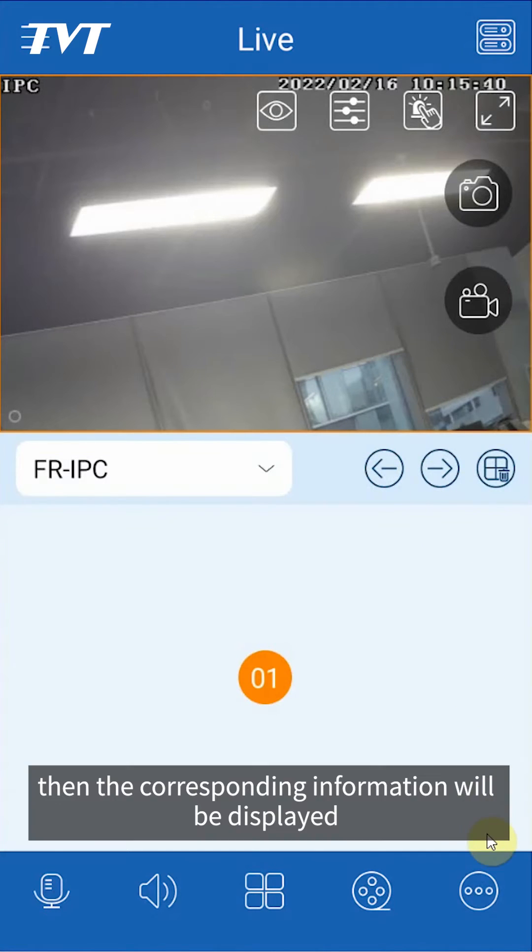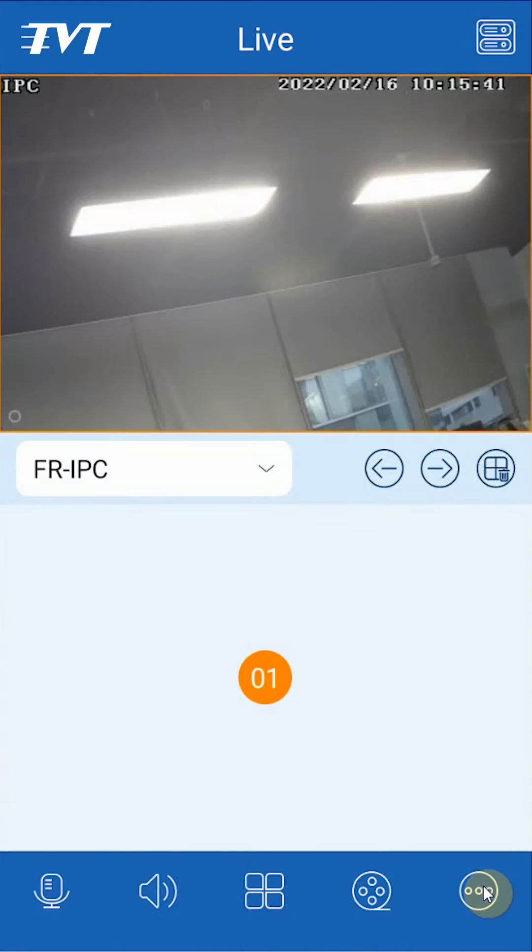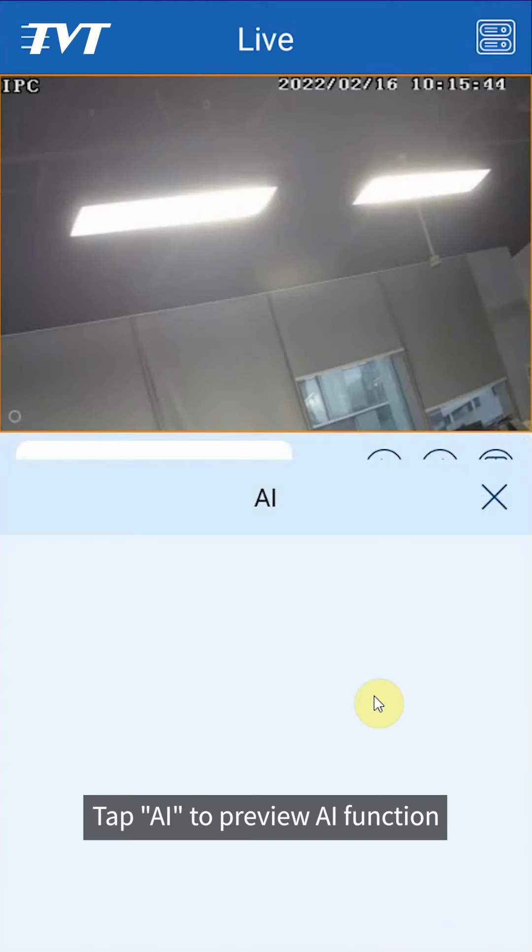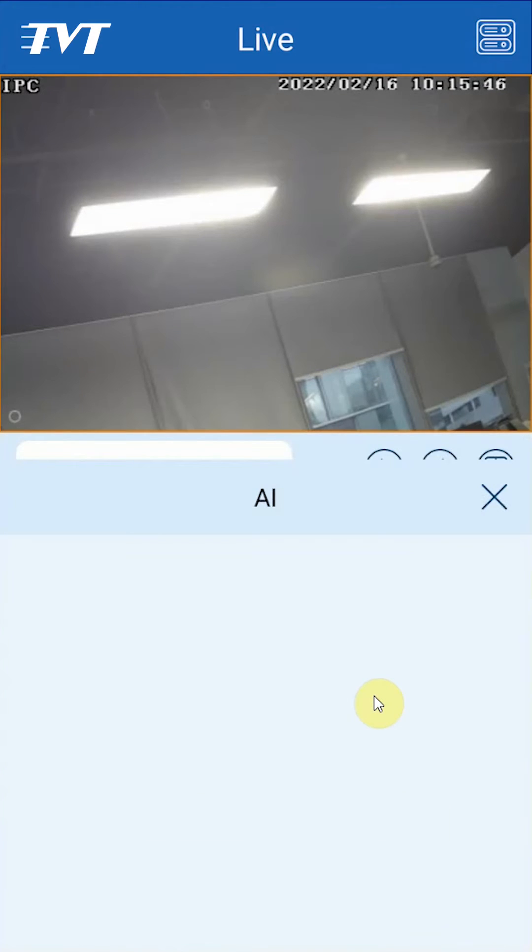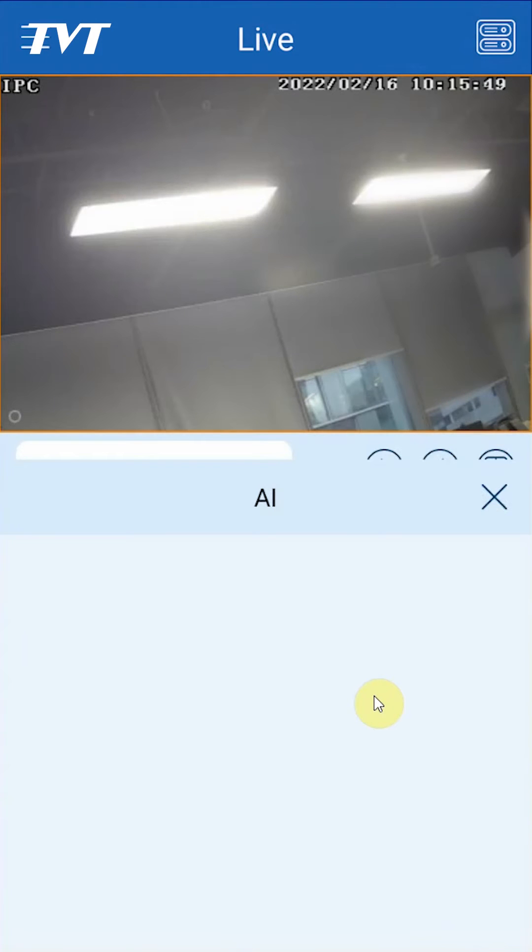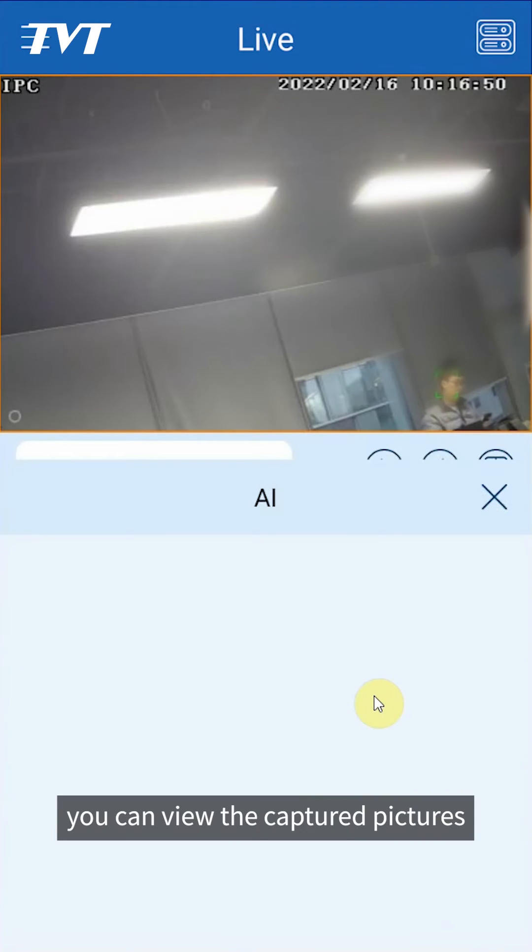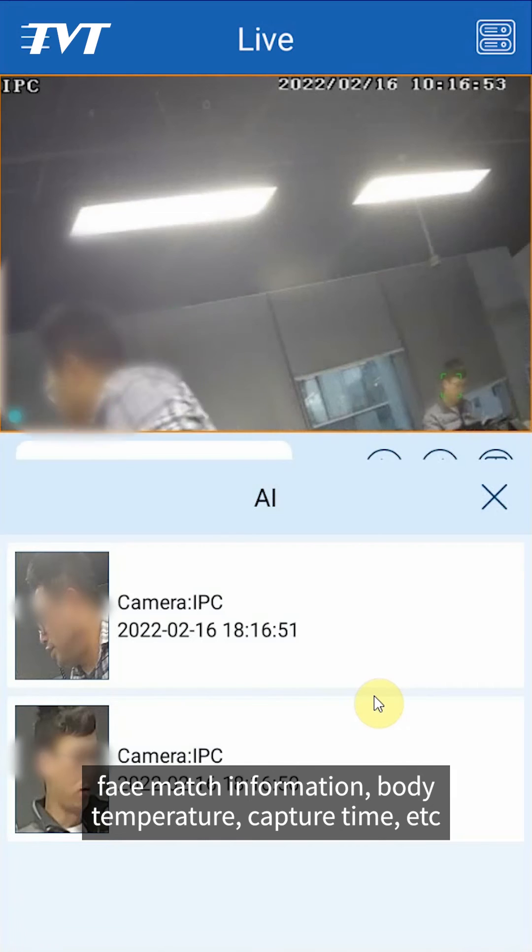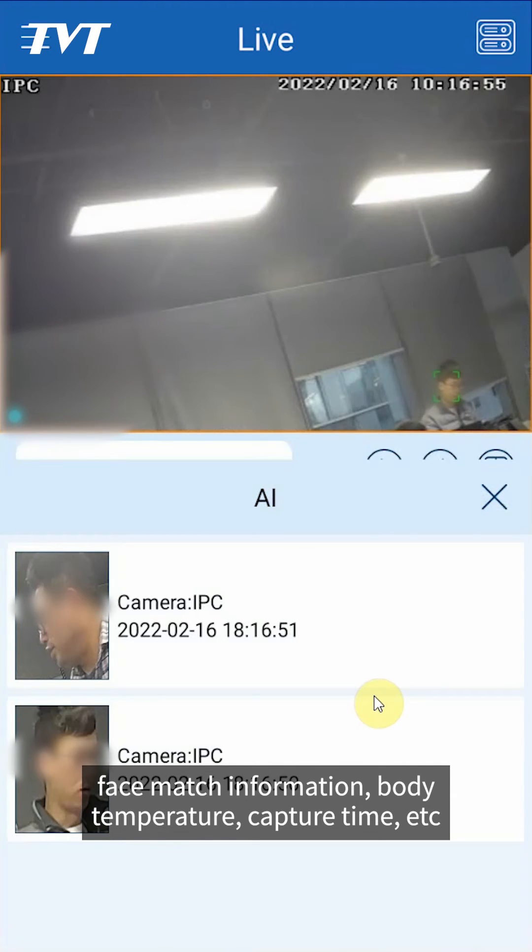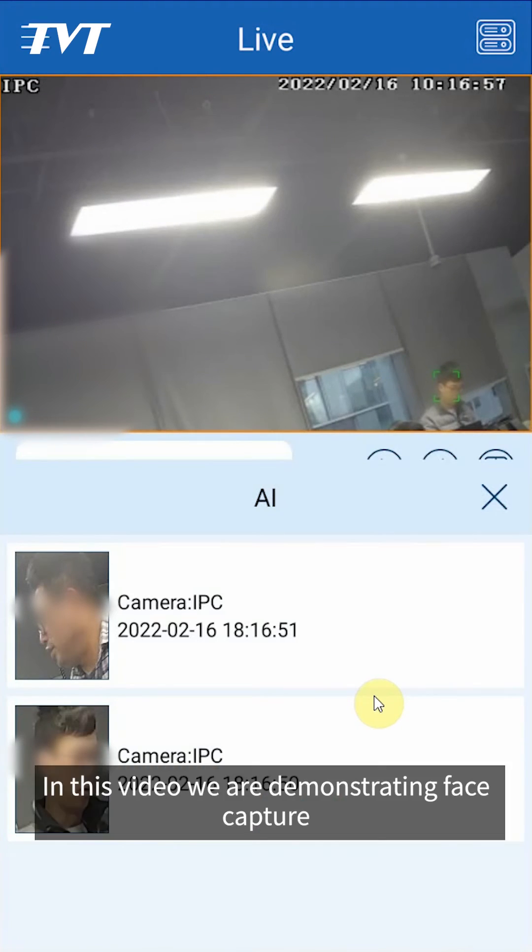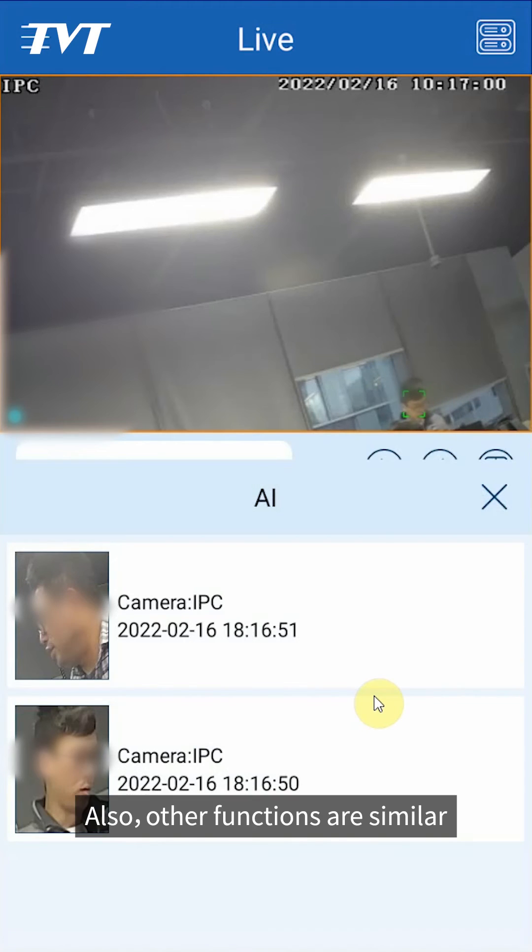Tap AI to preview AI function. In the AI preview window, you can view the captured pictures, face match information, body temperature, capture time, etc. In this video, we are demonstrating face capture, though other functions are similar.